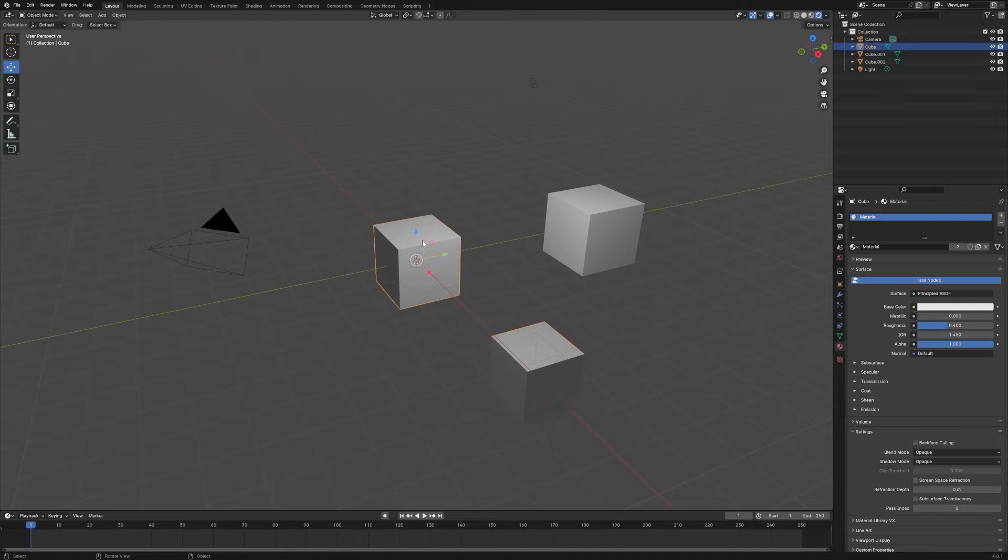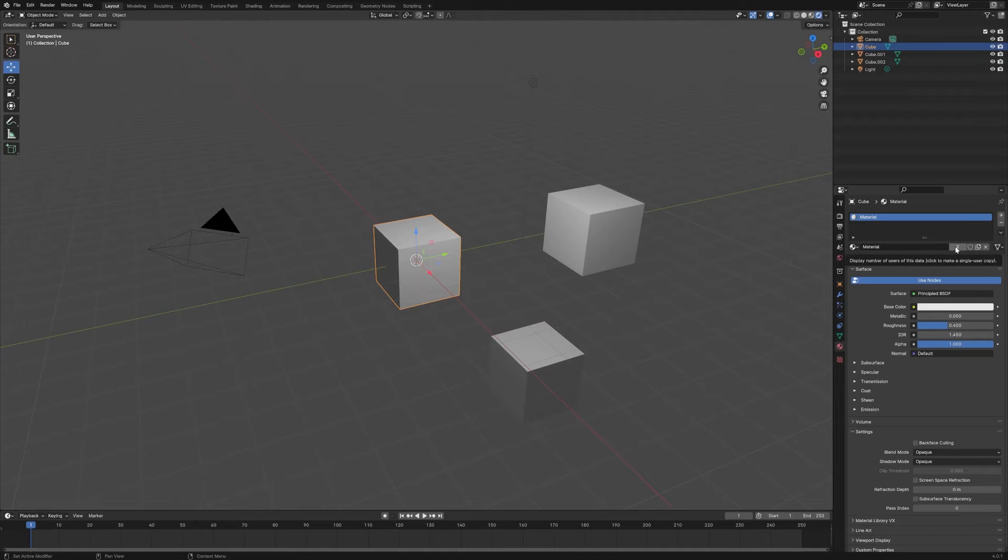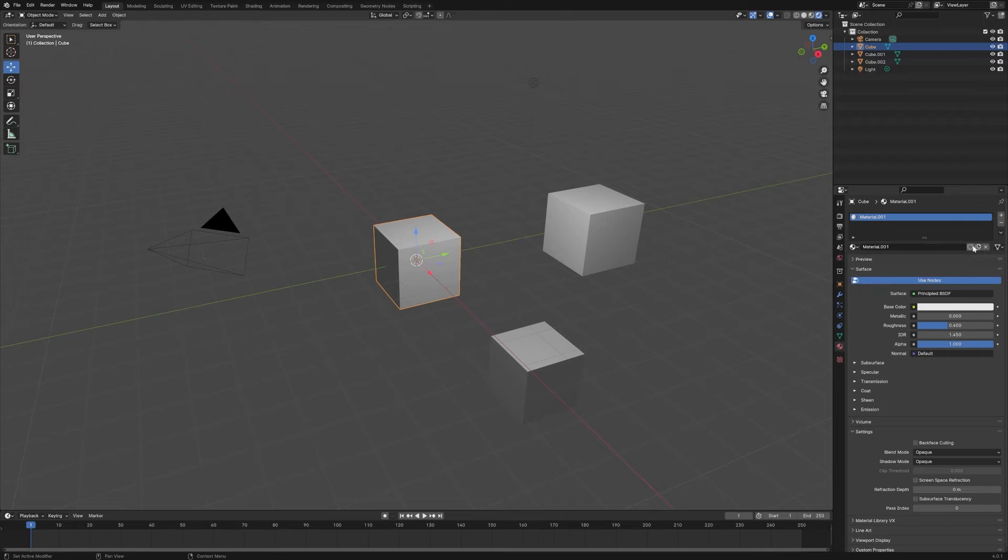So if I make this its own material here, you'll see this is now material one. There's no number next to it, which means it's just on this cube.